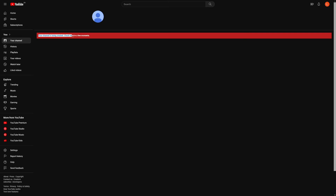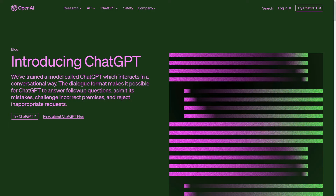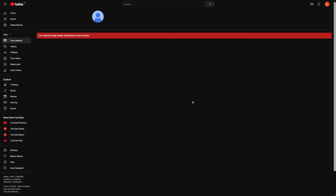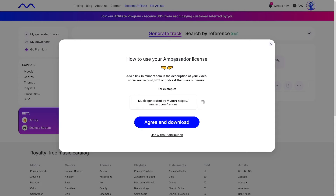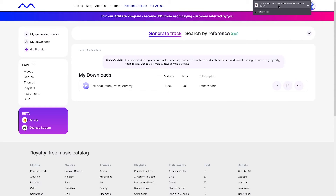YouTube tells us our channel is being created — check back in a few moments. What you're going to do next is take that banner and logo and upload all of that on YouTube. You will also need a channel description — ChatGPT can help with that best. Once you upload all those things, you're done with it. Just copy the link of your channel once it's ready, because you need it for Mubert. Paste your YouTube channel link into Mubert and click the 'Continue' button. You'll get your ambassador license — click 'Agree and Download' and it will be downloaded to your device.